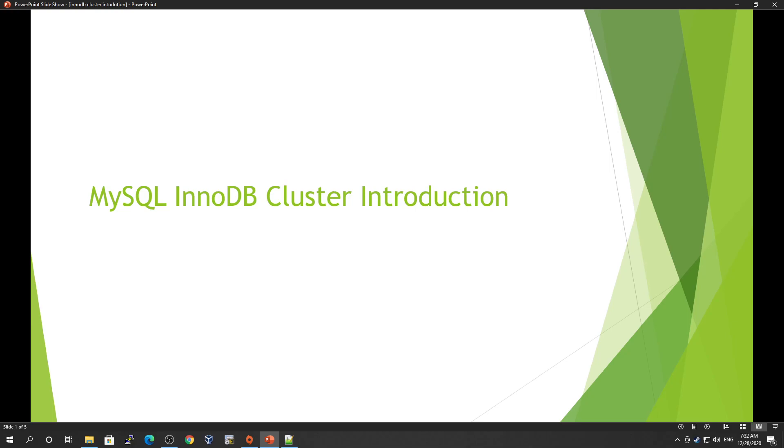Hi guys, welcome to another video on MySQL database investigation. Today we will be talking about another high availability solution provided by MySQL. It's MySQL InnoDB Cluster. In this tutorial, we will discuss InnoDB Cluster introduction, its architecture, and how the components combine together to create MySQL InnoDB Cluster.